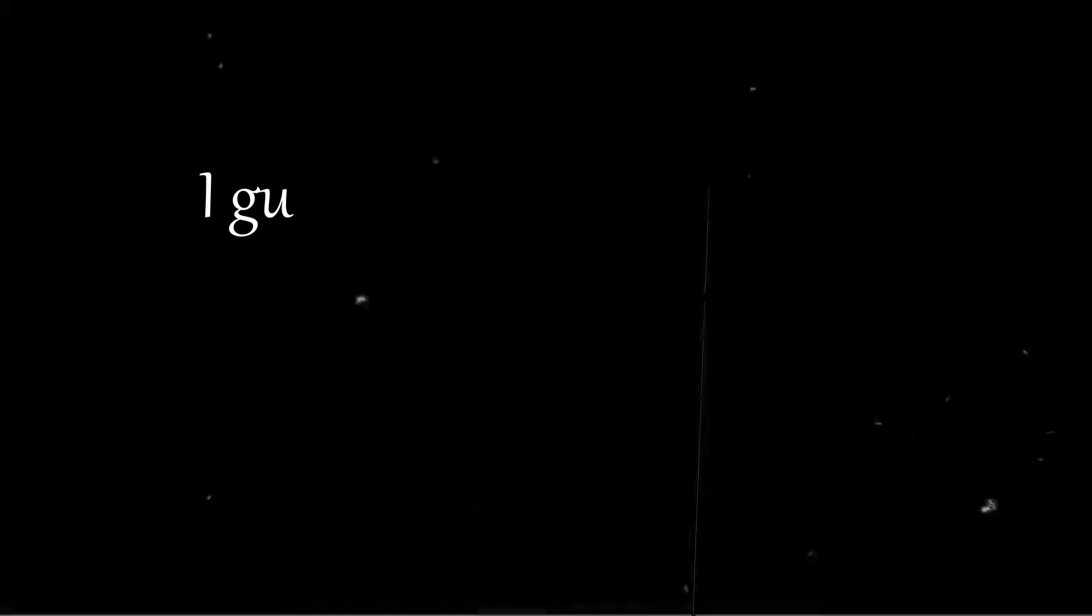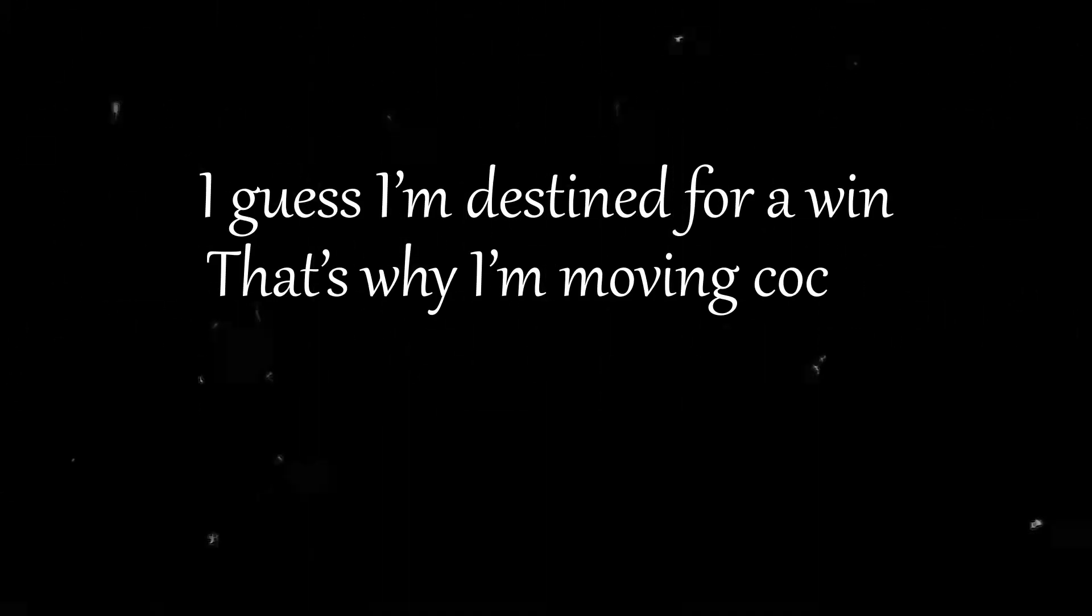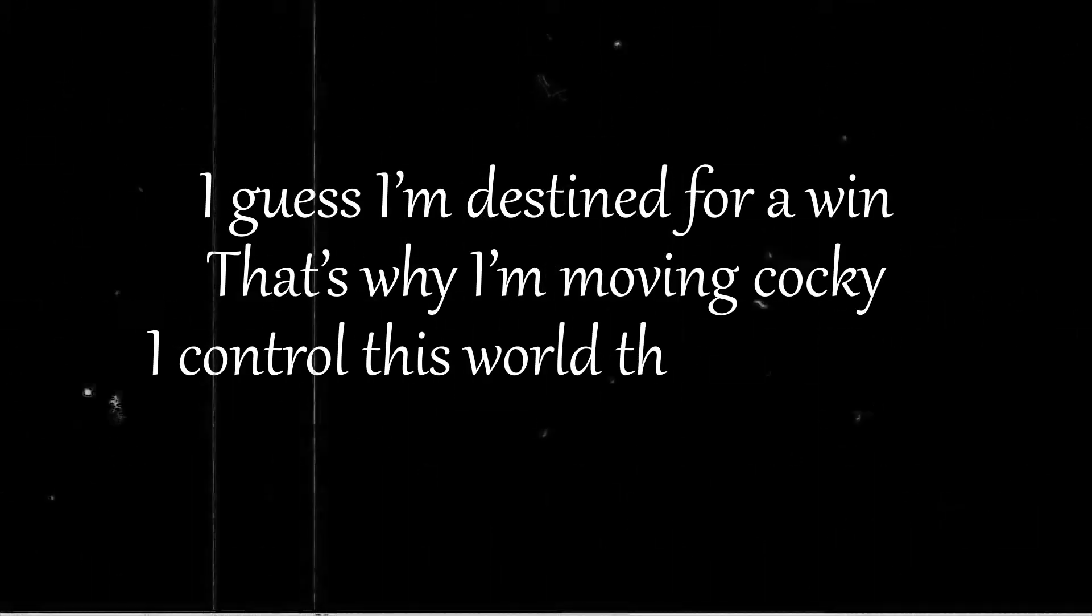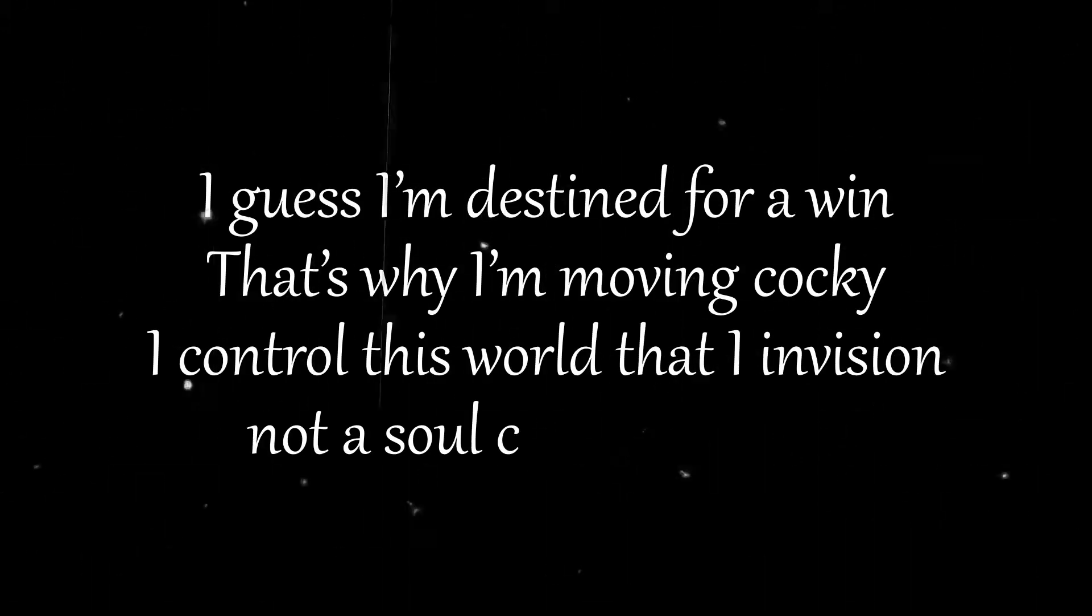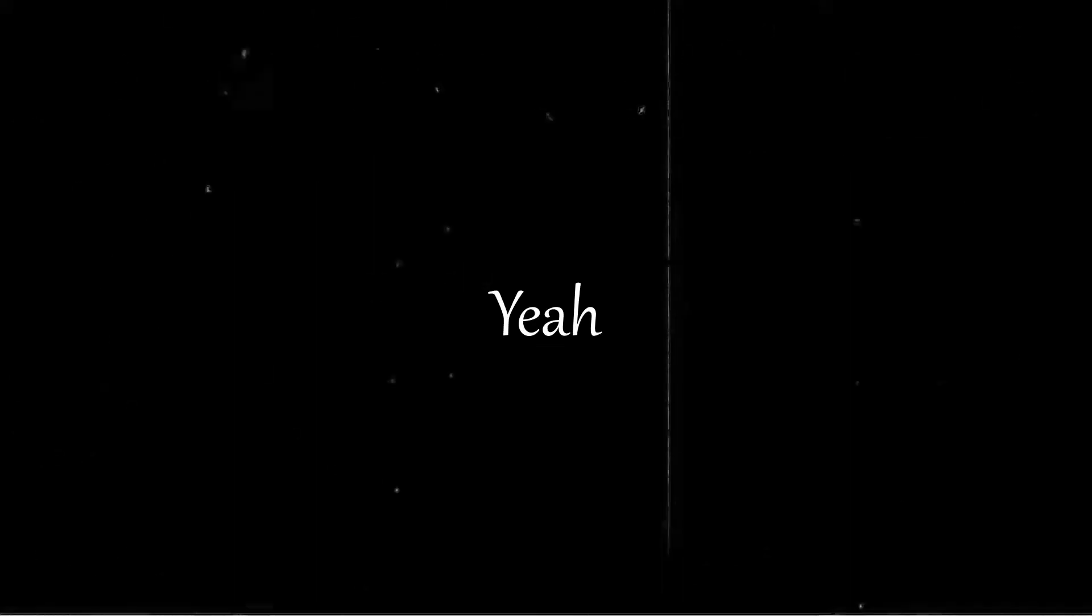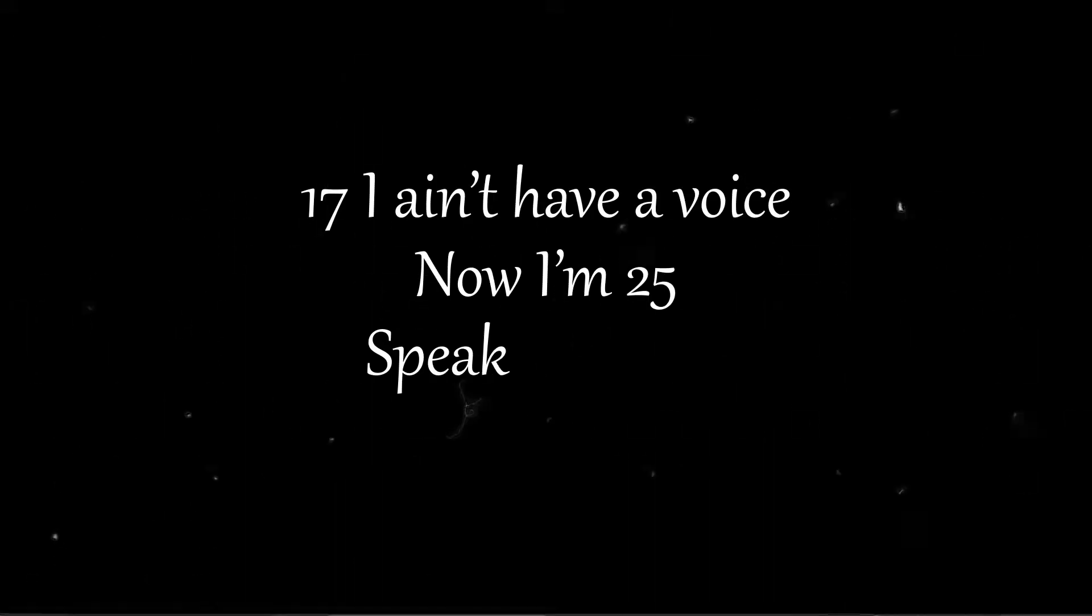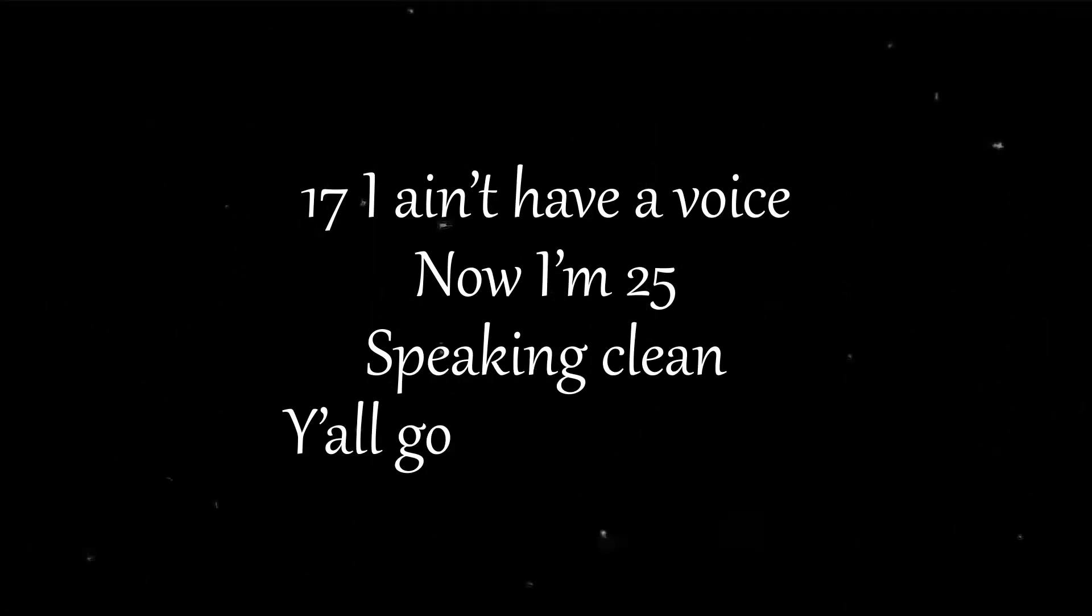I know I sin but then again I'm still gon' pray to God. I guess I'm testing for a win that's why I'm moving cocky. I control this world that I envision now the soul could stop me.